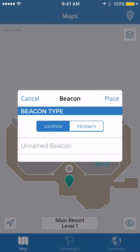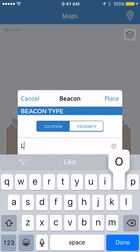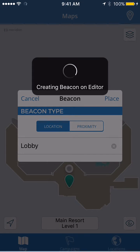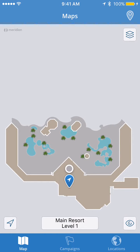In this case, I've just dropped this beacon into the lobby area of my resort. On the name field, where it says 'unnamed beacon,' I'm going to type in 'lobby' and then tap on Place. And now we can see the beacon icon — it looks like a blue teardrop — and it's placed on our map.